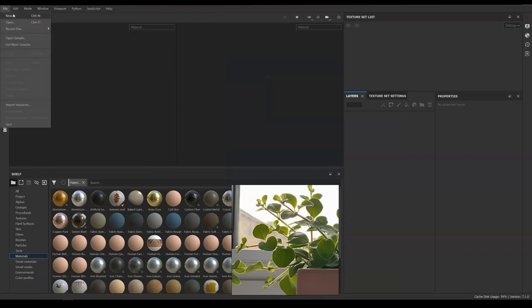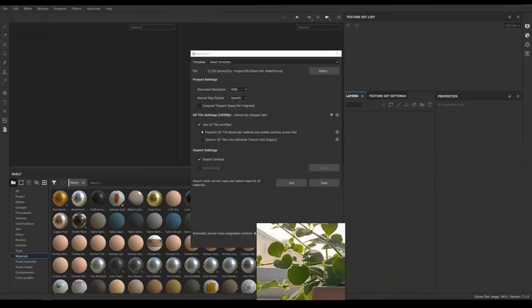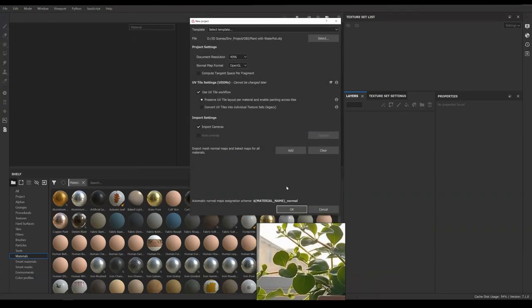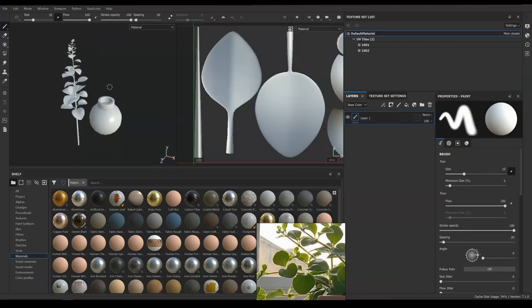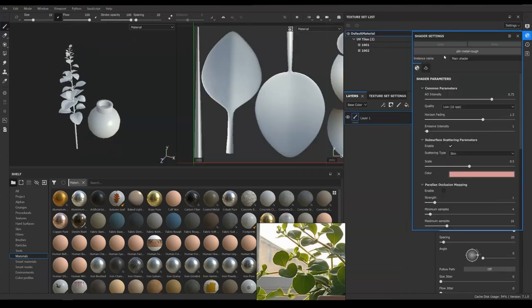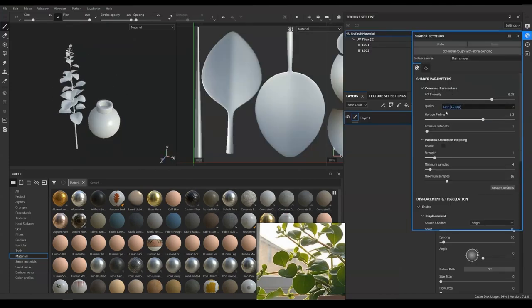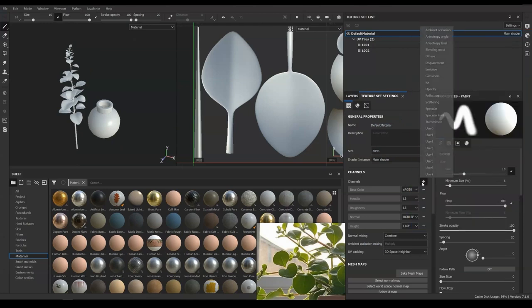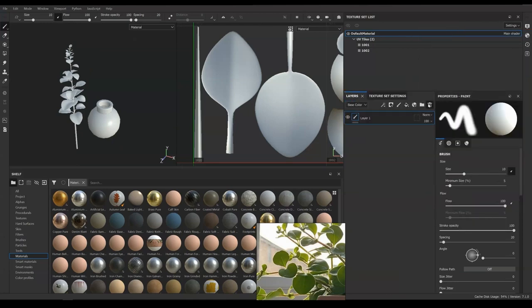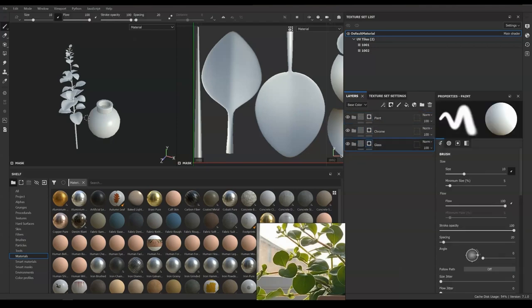In Substance Painter, we are going to import our model. We have a glass object here, so we will need to change our shader to PBR Metal Rough with Alpha Blending. Then go ahead and add an Opacity channel under the Texture Set Settings.